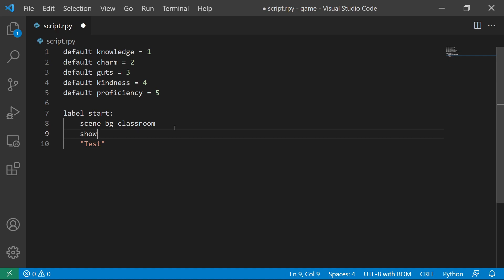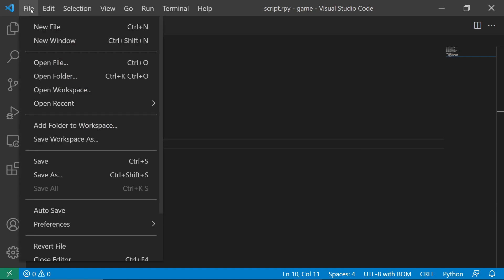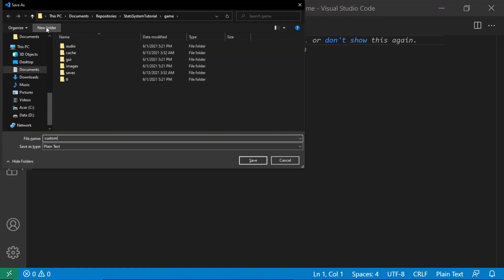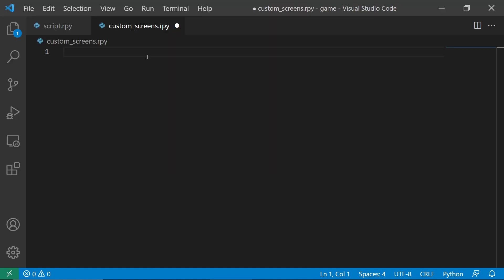Then, let's show a screen called GameUI. Let's create a new file and name it CustomScreens.rpy. Let's create a screen called GameUI inside the custom screens.